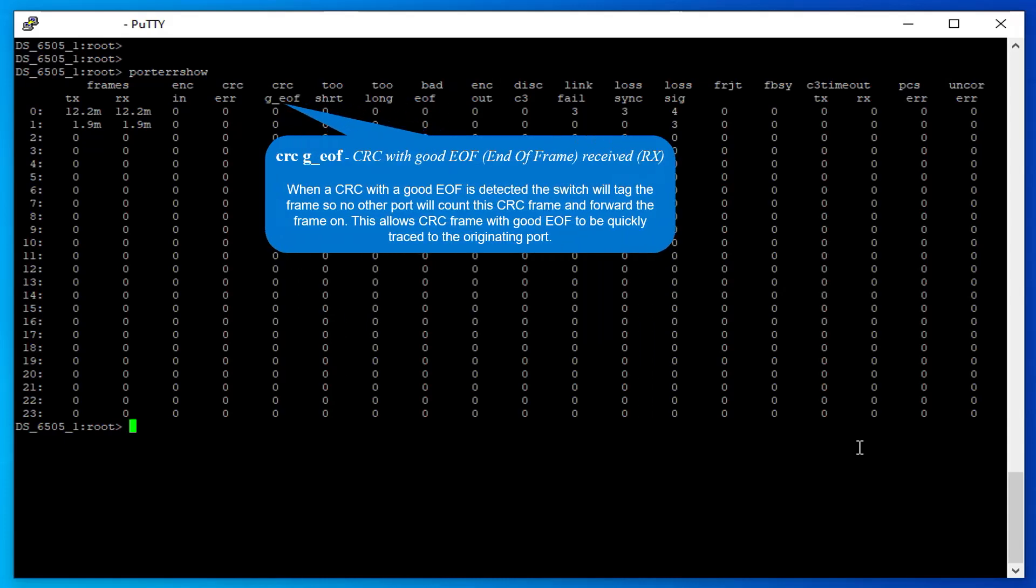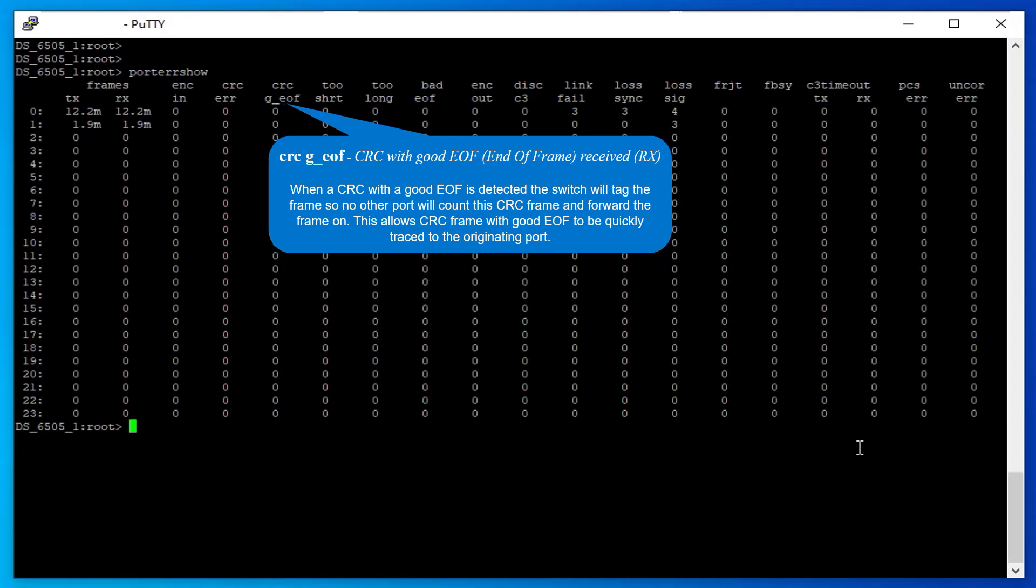Frames that fail a CRC with good end of frame received: When a CRC with a good EOF is detected, the switch will tag the frame so no other port will count the CRC frame and forward the frame on. This allows CRC frames with good EOF to be quickly traced to the originating port.